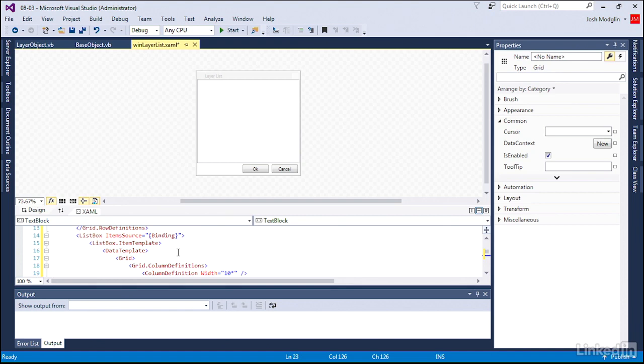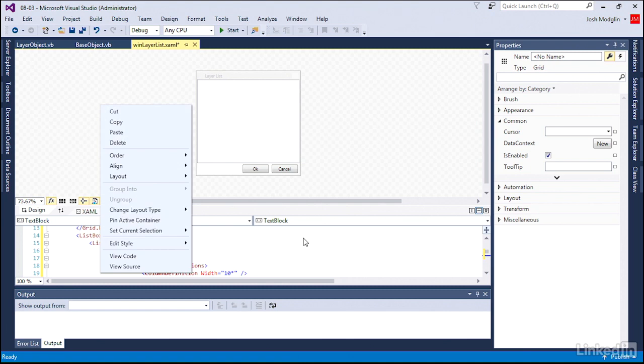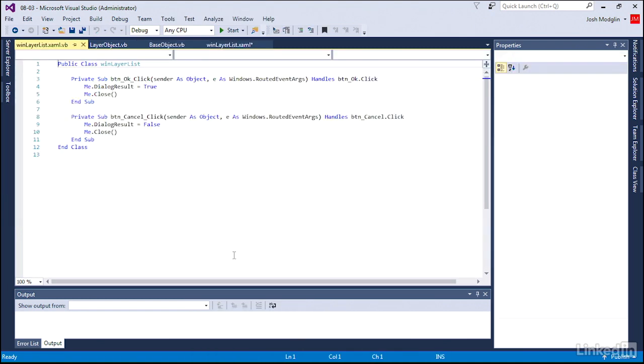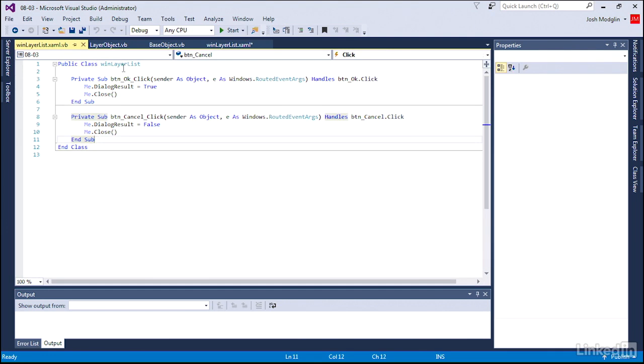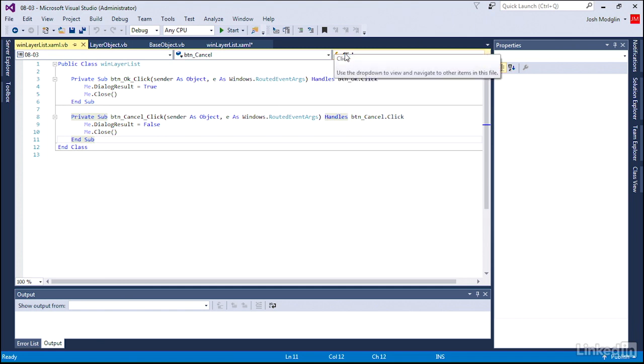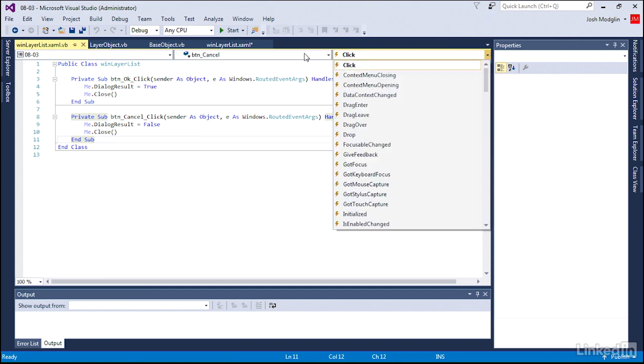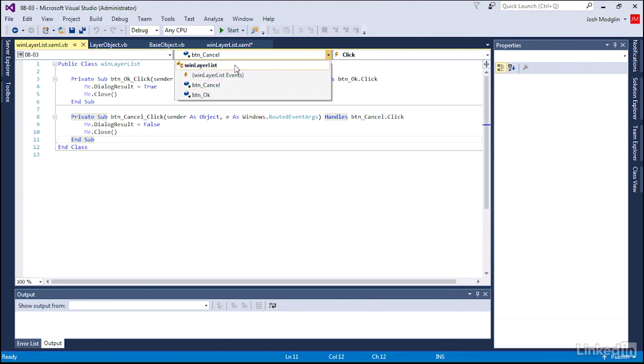In the source code, or the code behind the window. Right click anywhere and you will find view code. Let's go to the view code, and you'll see of course our events are already there for the OK and cancel button.